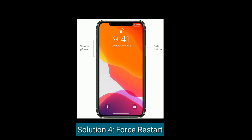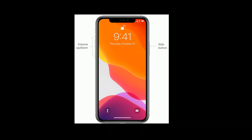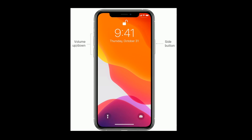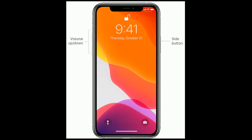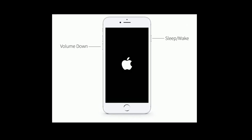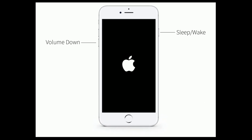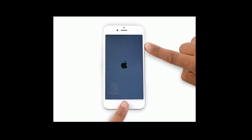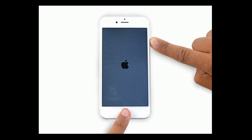Solution 4 is a forced restart. If you are using iPhone 8 and later models and iPad without a home button, then quickly press and release the volume up button, next quickly press and release the volume down button, and finally press and hold the side button until you see the Apple logo. If you are using iPhone 7 and 7 Plus, then press and hold the sleep or wake button and volume down button at the same time until you see the Apple logo. If you have an iPhone 6 and 6 Plus and iPad with a home button, press and hold the home button and power button at the same time until you see the Apple logo.